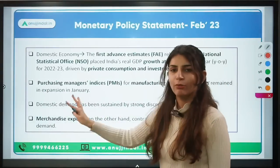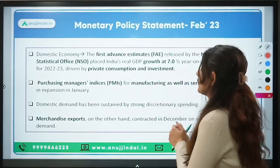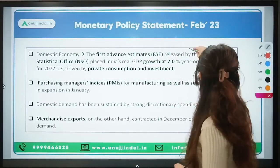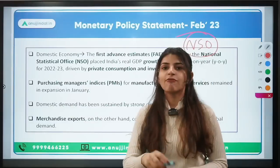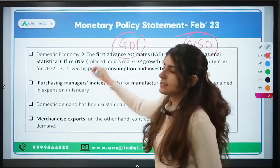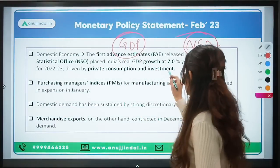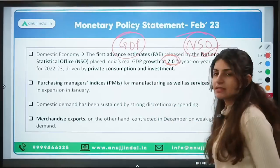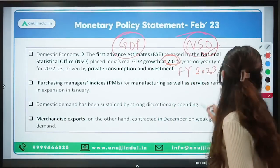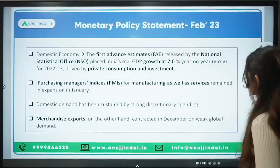Turning to the domestic economy: the first advance estimate given by the NSO — the National Statistical Office — projected GDP growth at 7% for the financial year ending 2023. So GDP growth for FY23 is 7%.